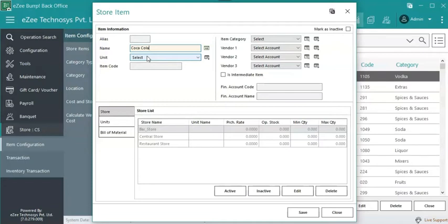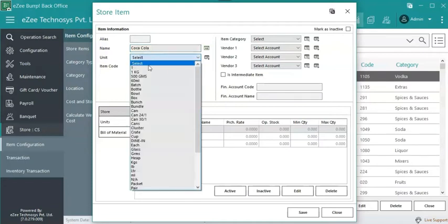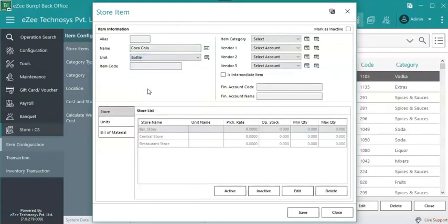Let's take an example of Coca-Cola. Generally, the restaurant buys crates of Coca-Cola and not a few bottles. A crate contains 24 bottles, or 12 bottles depending on the size. In this case, select the unit as bottle, which is the smallest packing unit.